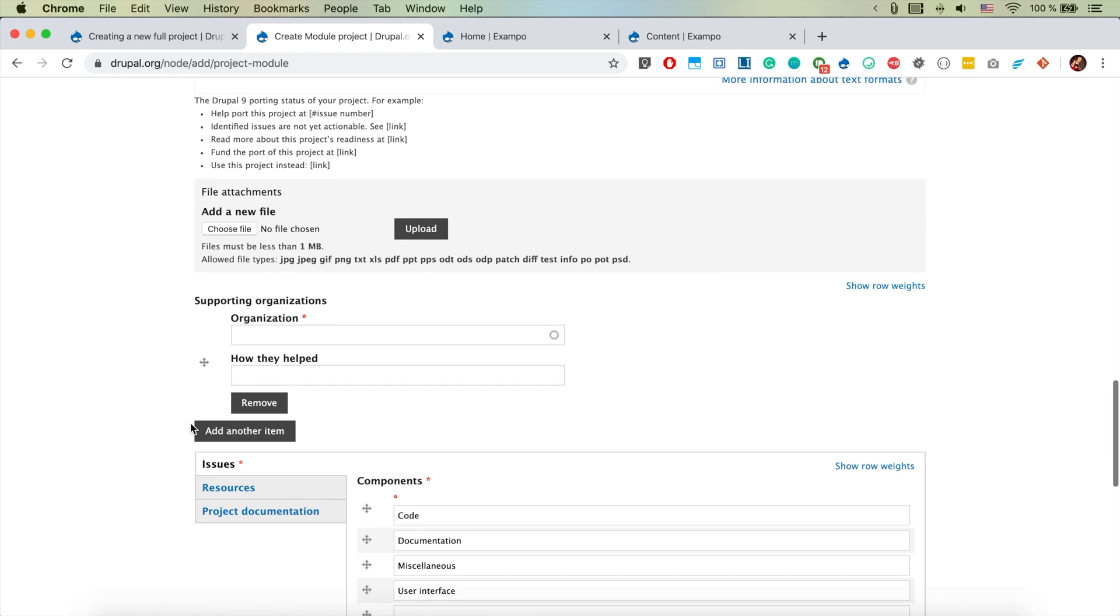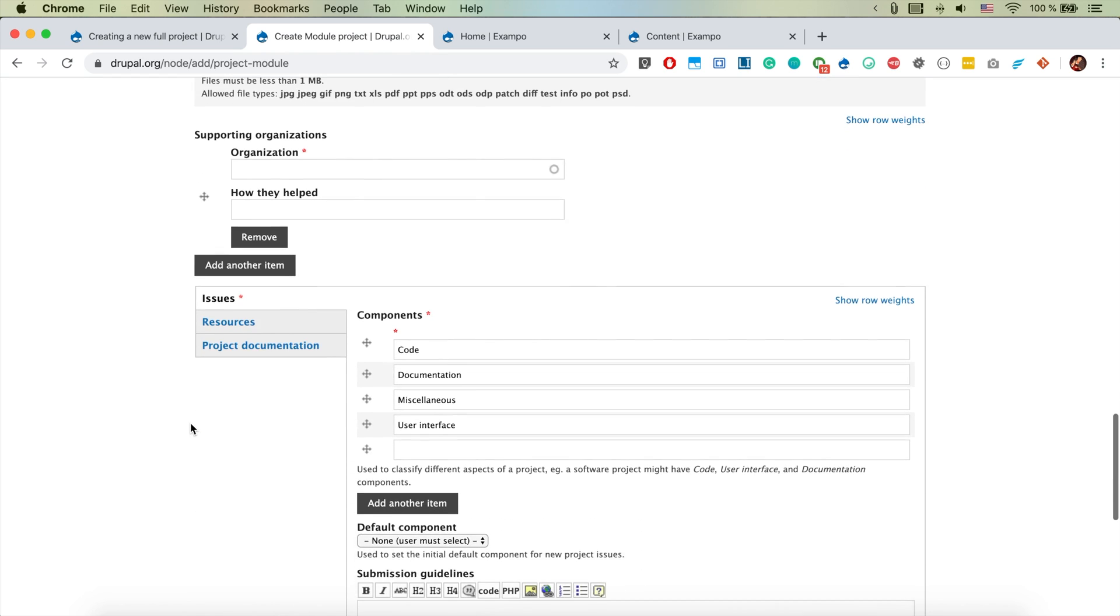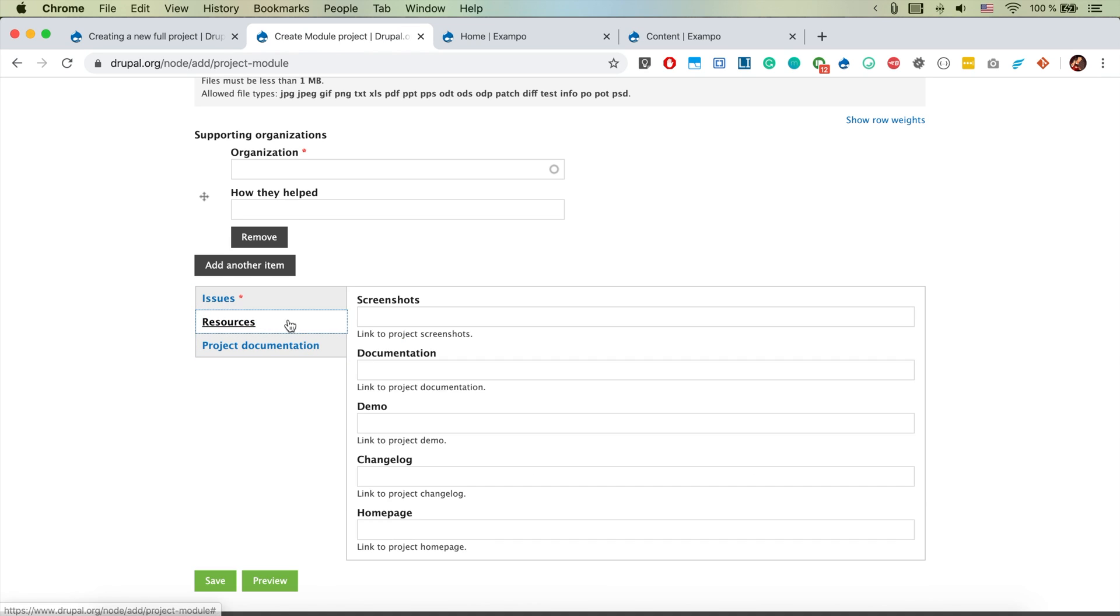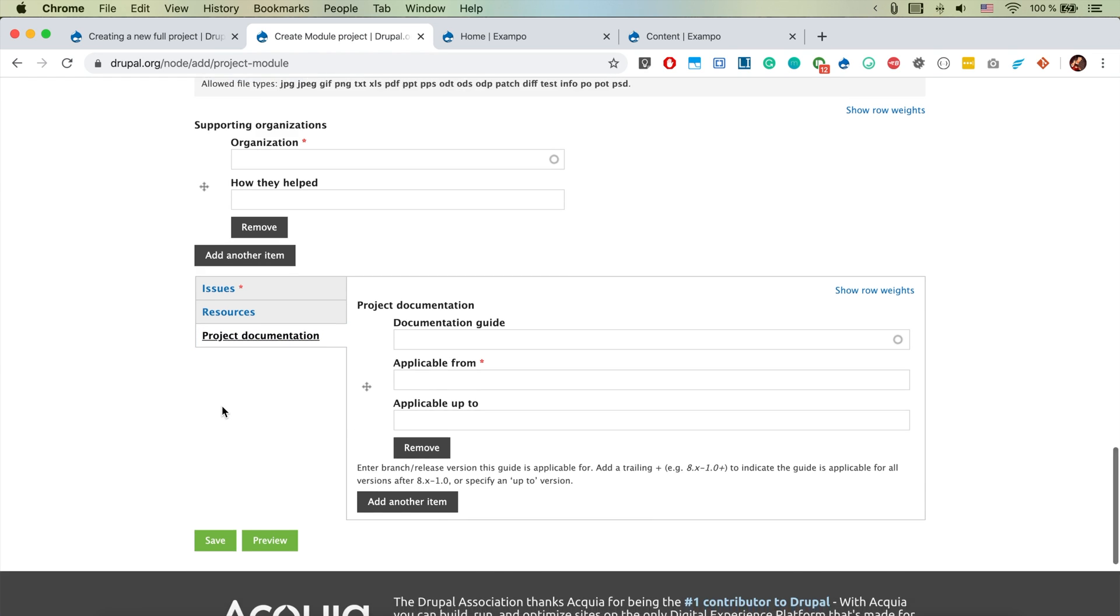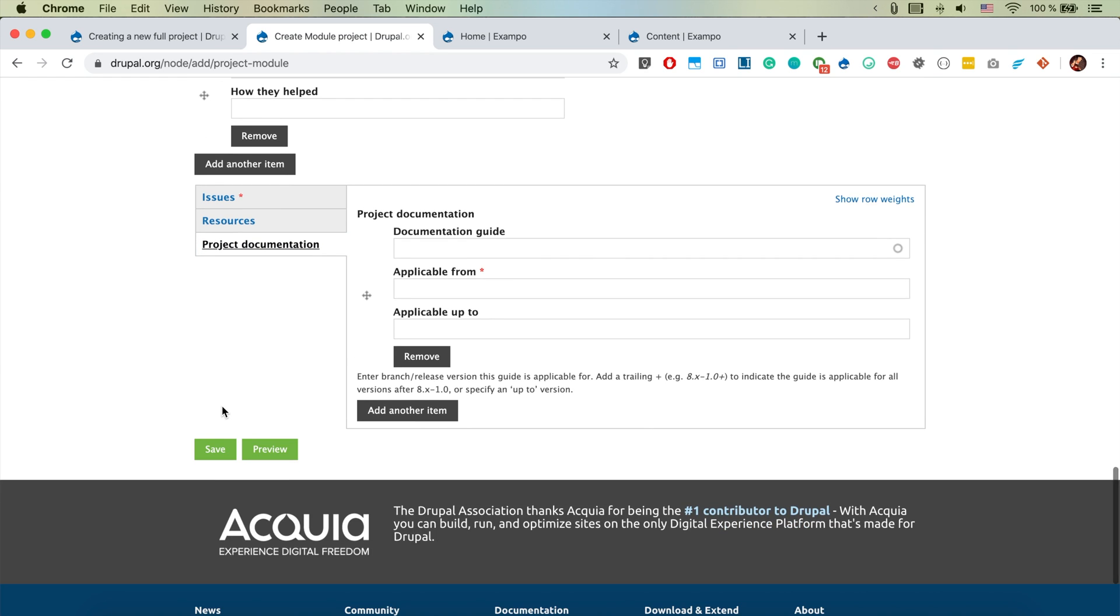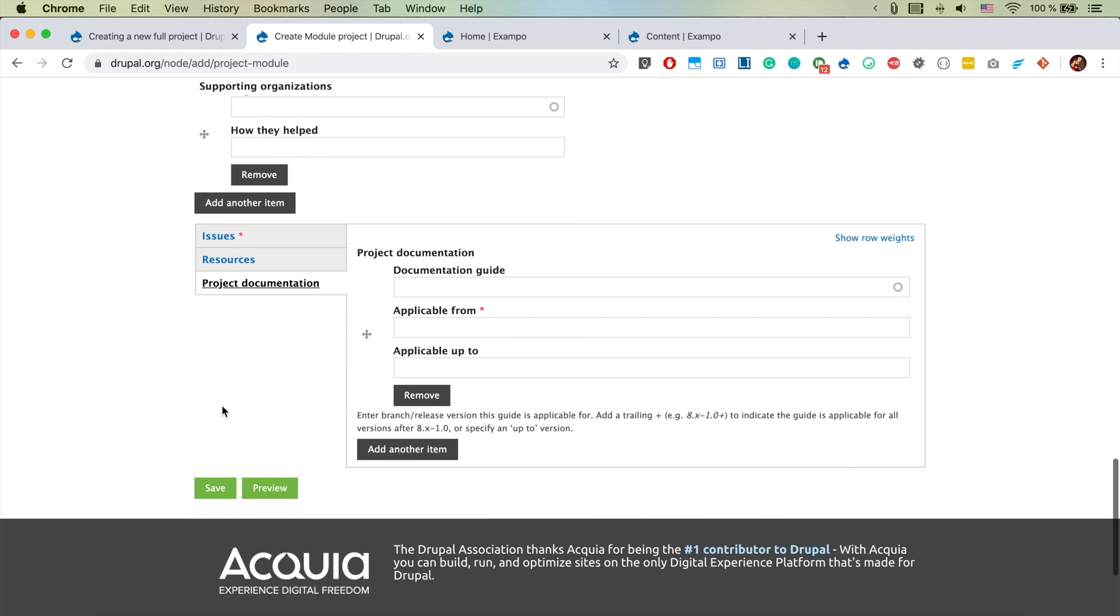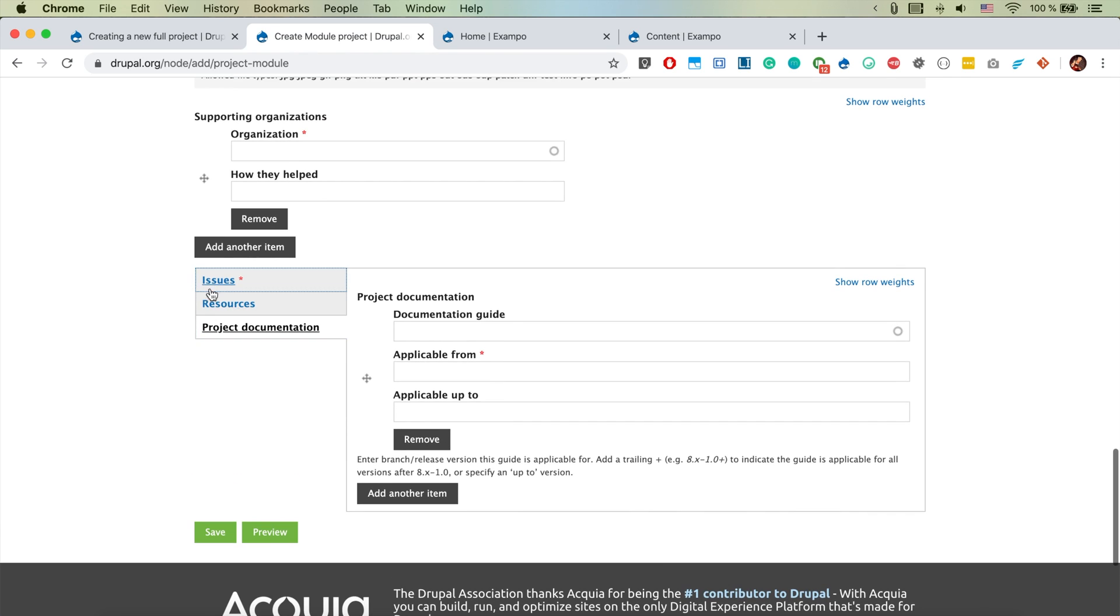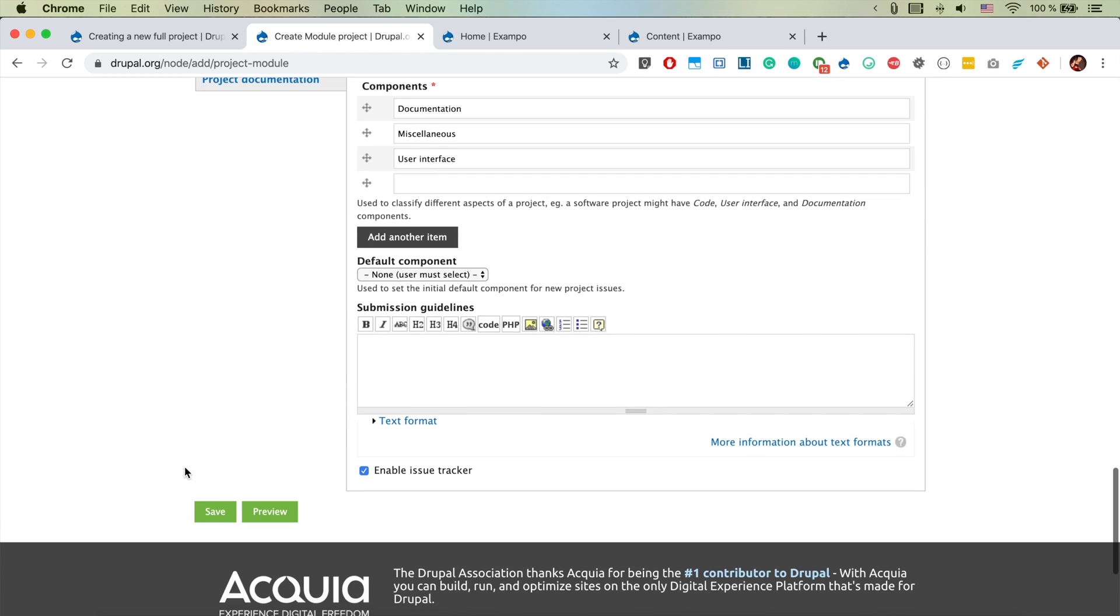Supporting organization, and here are issues, that's good enough. Resources, project documentation - there's stuff that I don't really want to write here, but let's go ahead and try to save it now.